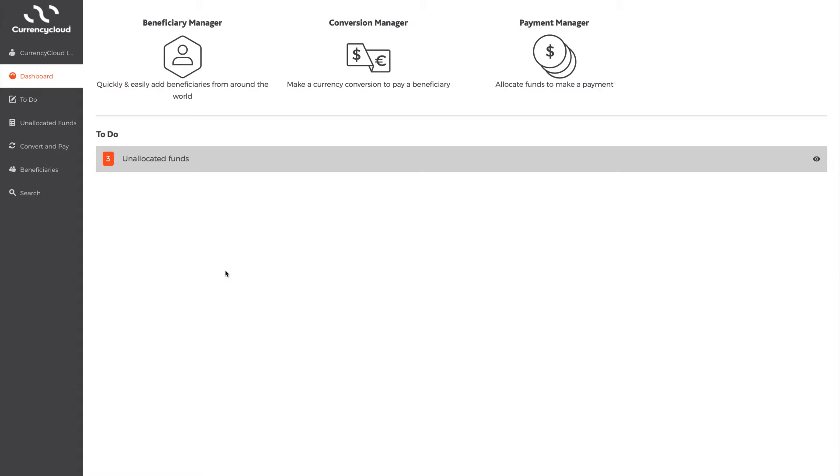The toolbar to the left of the screen is the command center. After you've logged in, the screen will default to the dashboard, where you can either make a payment, add beneficiaries, or convert currency.